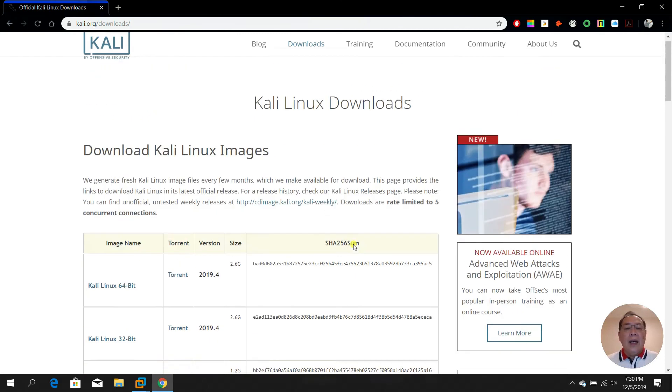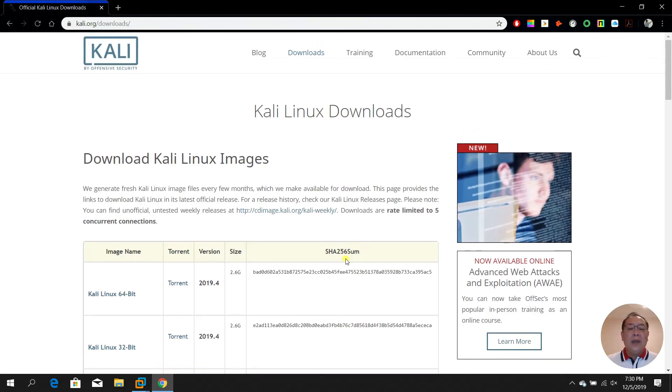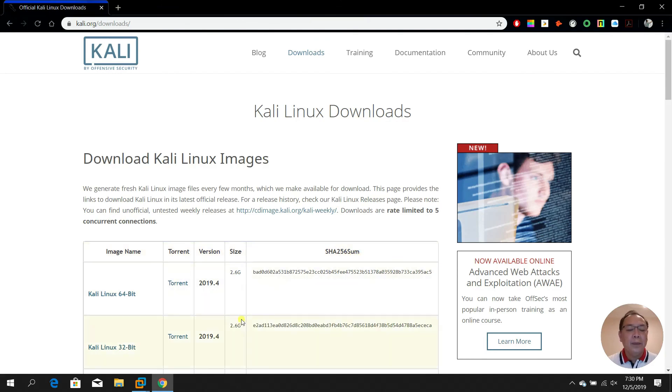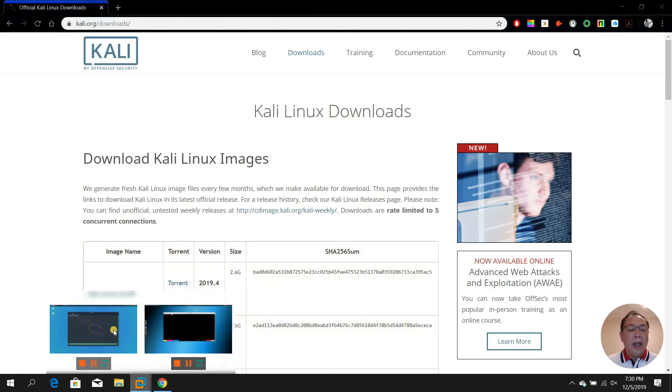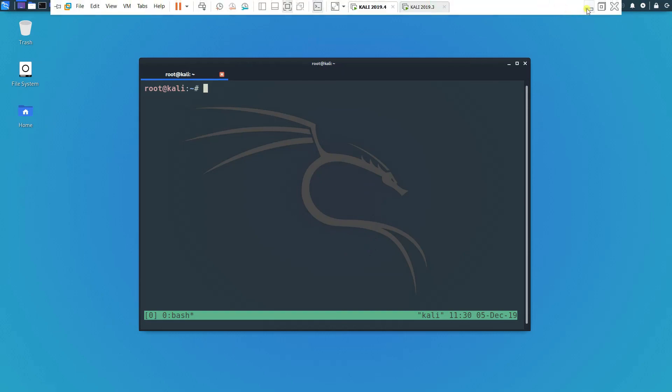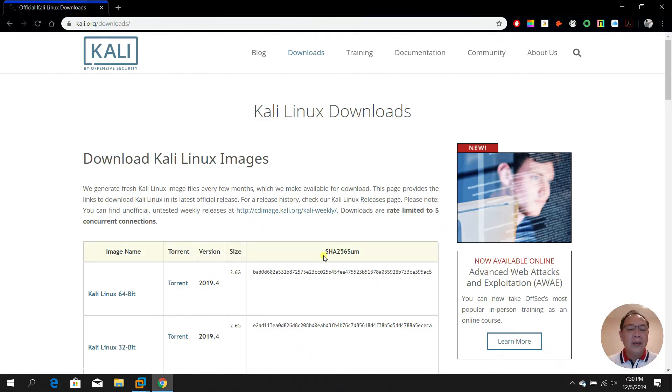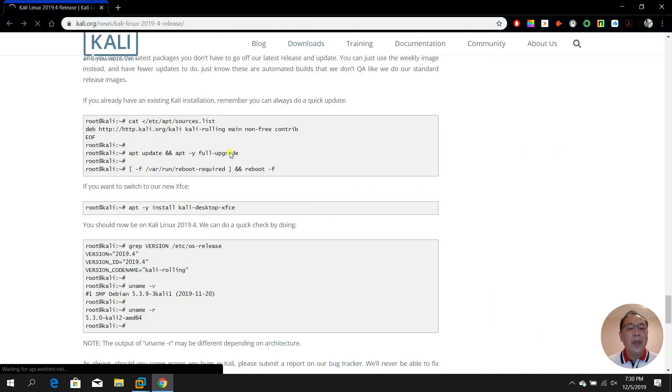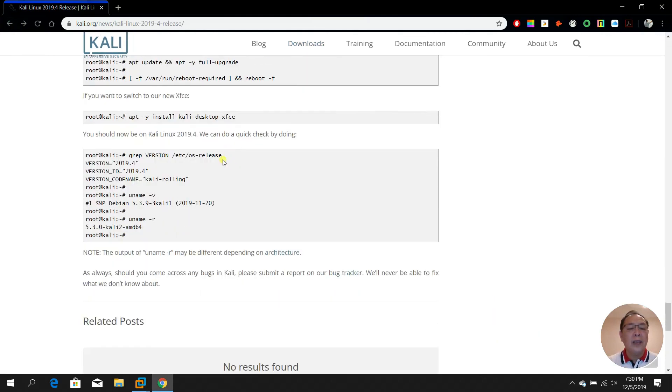I think that's all for my Kali 2019.4 review. I wish that you can actually enjoy this.